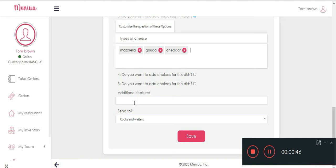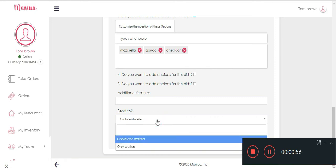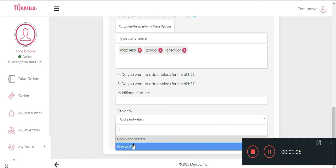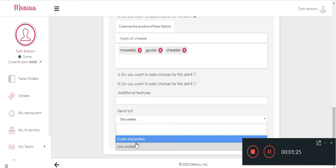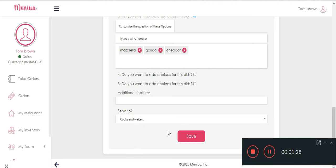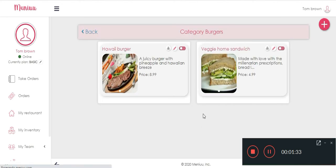And the last option is send to either cooks and waiters for the kitchen display whenever it's dishes, or if you select only waiters it's because only them they're gonna prepare the beverages, the alcohol, the drinks. Okay, but in this case it's burgers so we're gonna click cooks and waiters, click Save, and there you go.